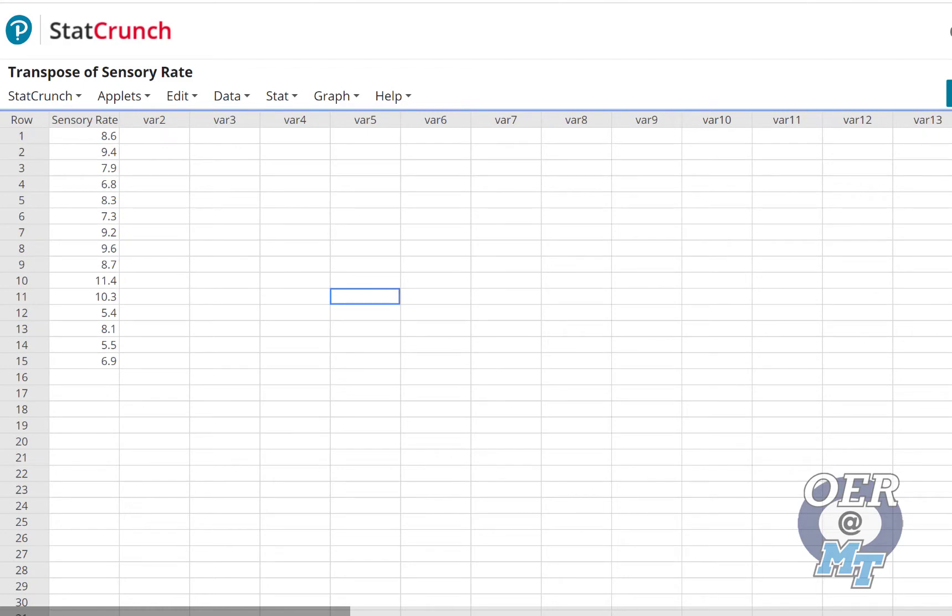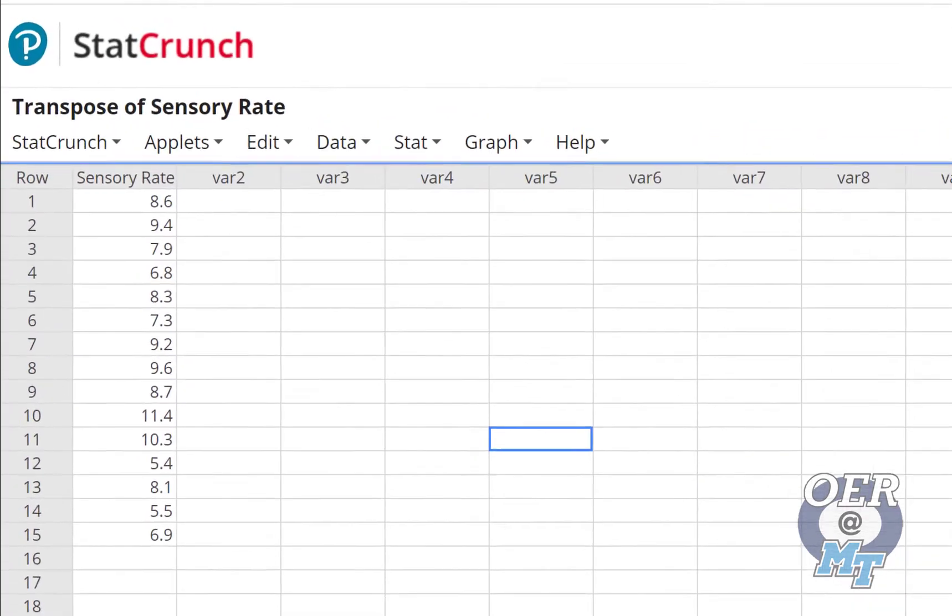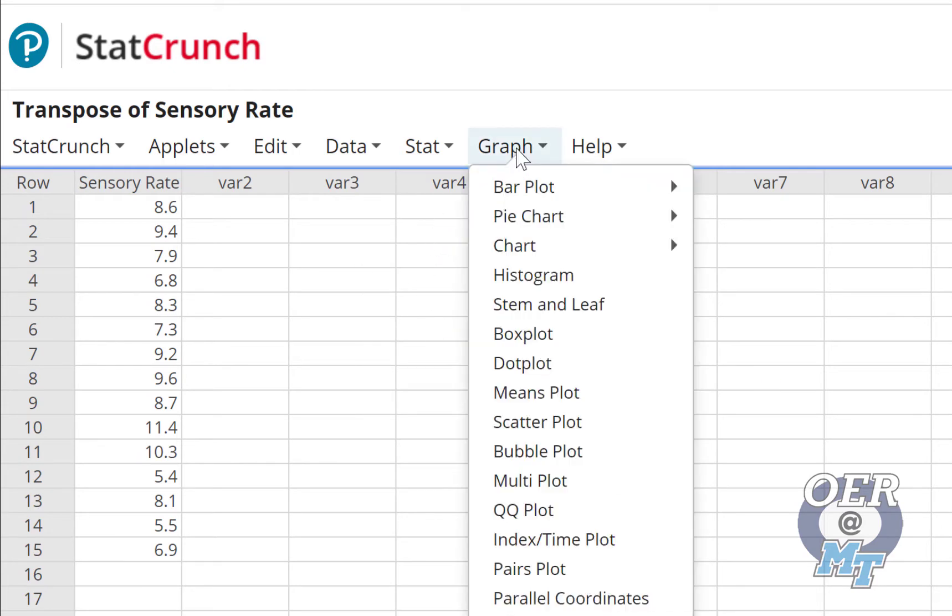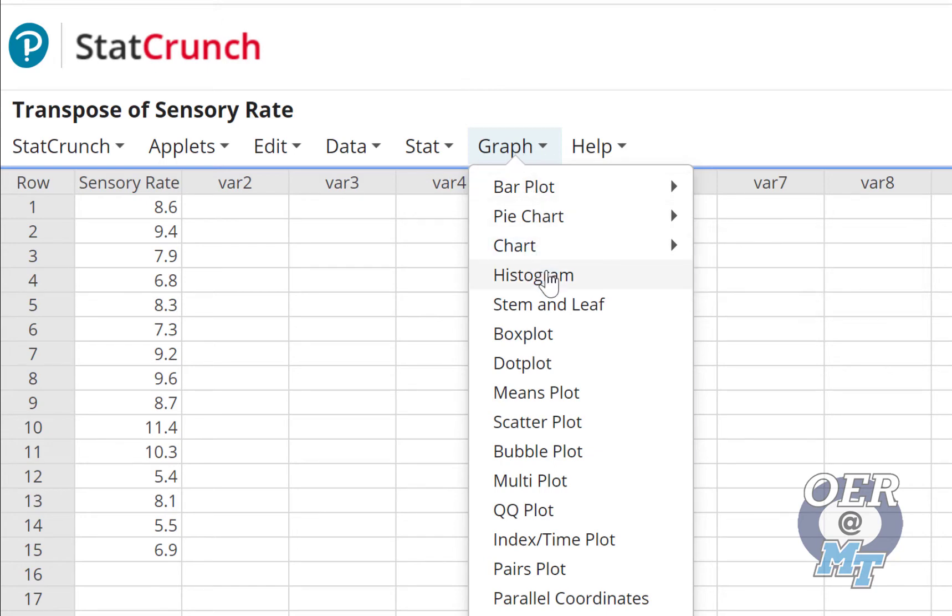We're going to use StatCrunch to do this. So here is our sensory rate data. It does say to assume normal. Let's assume it didn't say that because not all of them will say that. Ordinarily, in the wild with real data, we need to look to see if this data looks like it could have come from a normal distribution.